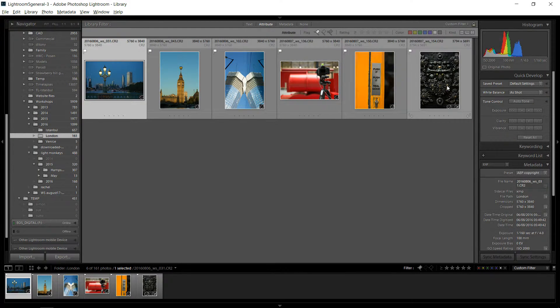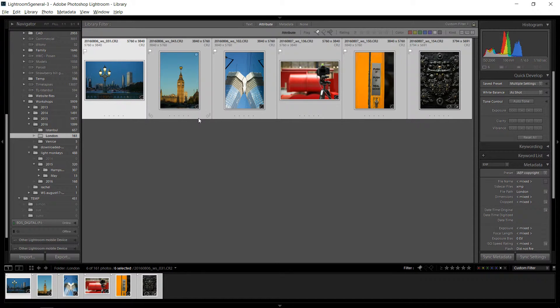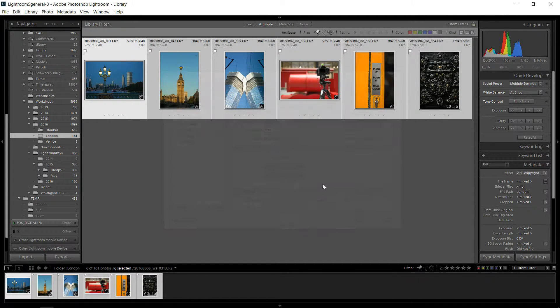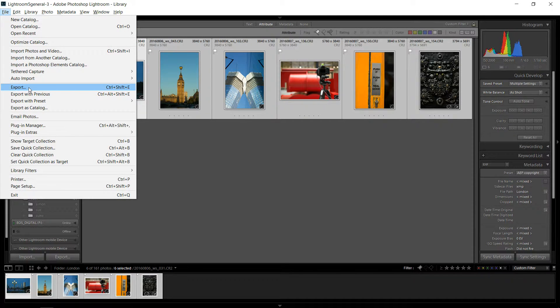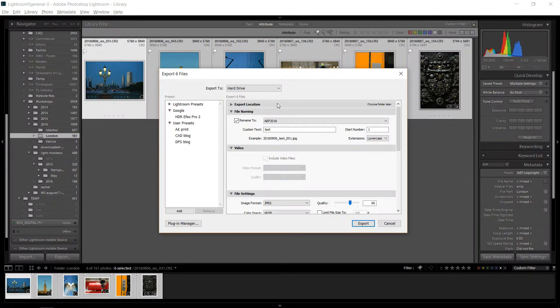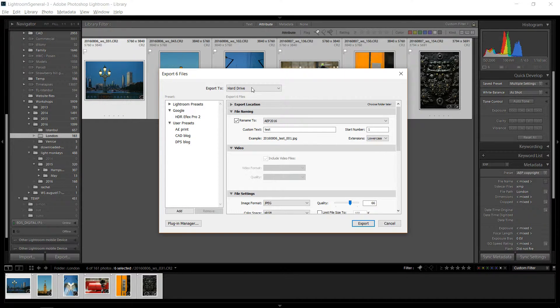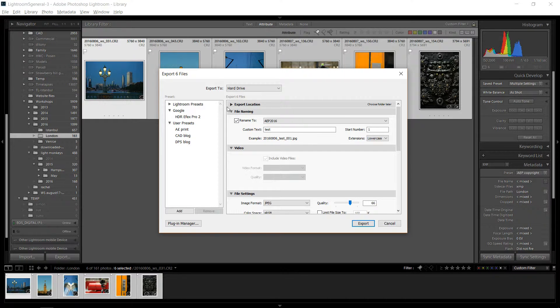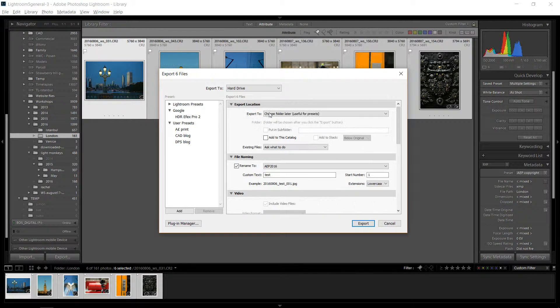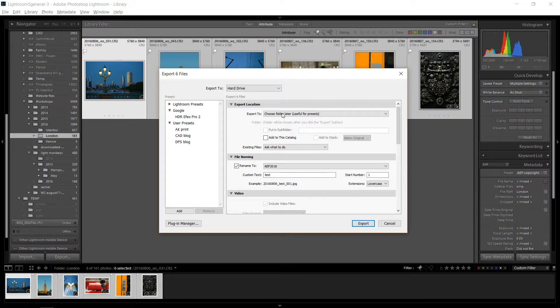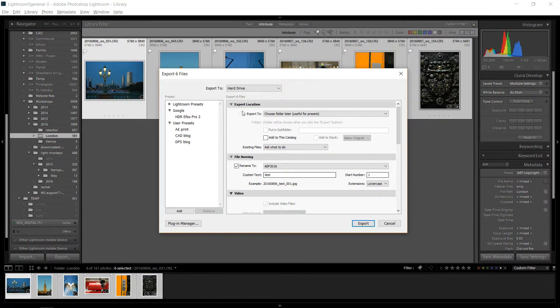I'm going to select them all and I'm going to hit CTRL-SHIFT-E or you can go to file export and you get the export dialog and you'll see here it says export six files. And you want to go to your hard drive. You want to pick a folder here. I have mine choose folder later. So it's going to ask me when I hit export, it's going to ask me what folder I want to go to.